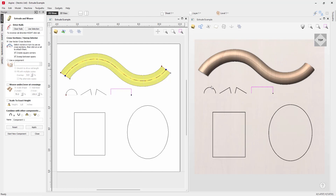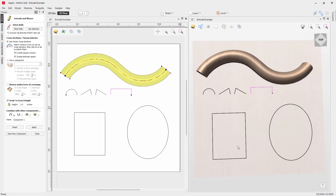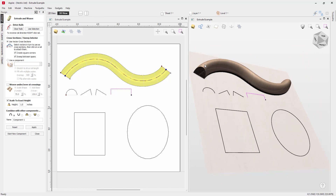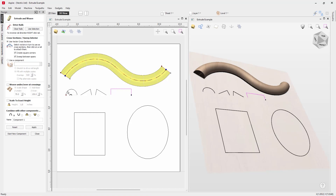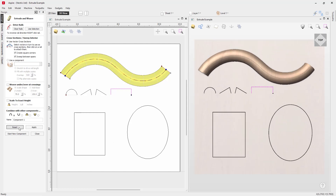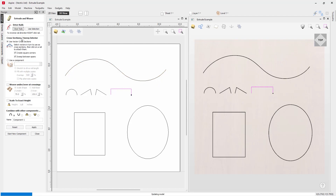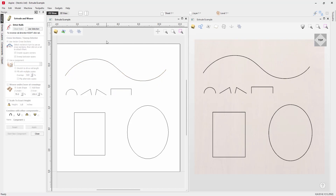If you want to control the height independently of the vector, there's an option to Scale to an Exact Height. Checking that and setting it to one inch increases the height to one inch. You can change this to whatever value you want. Unchecking it reverts the height back to be based on the cross section vector. Let's put that back to the top view, reset, and clear our rails to deselect everything.